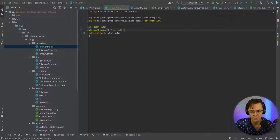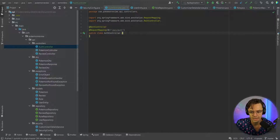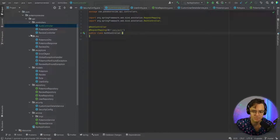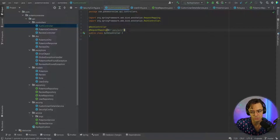You can call this whatever you want, but I think giving it that extra 'auth' right there allows you to go into your security config and set more precise ant matchers, and it also looks cleaner.